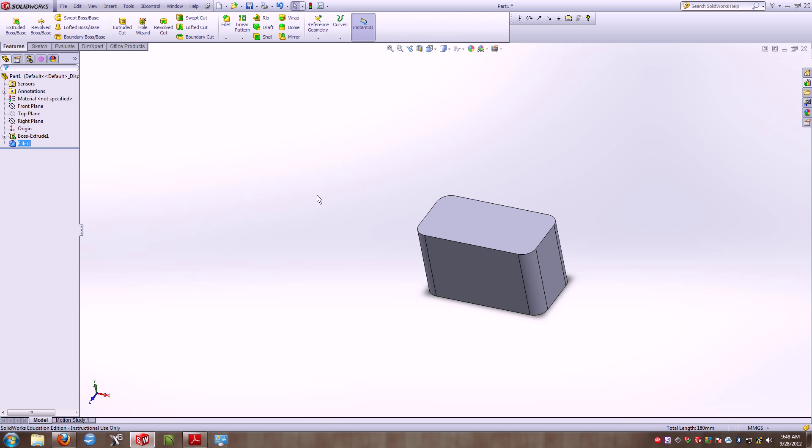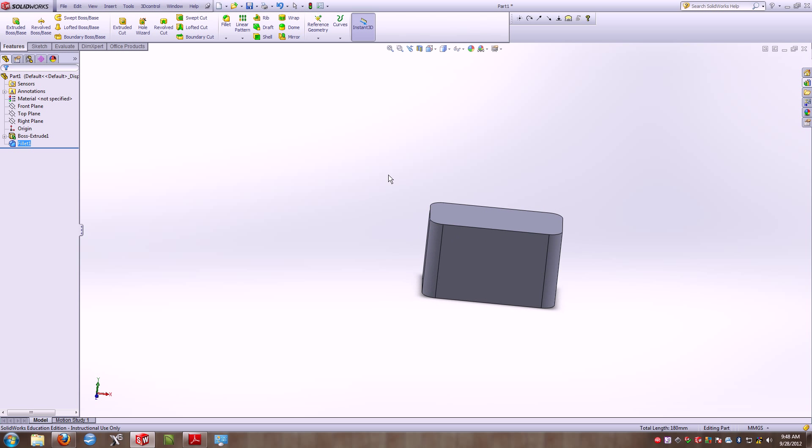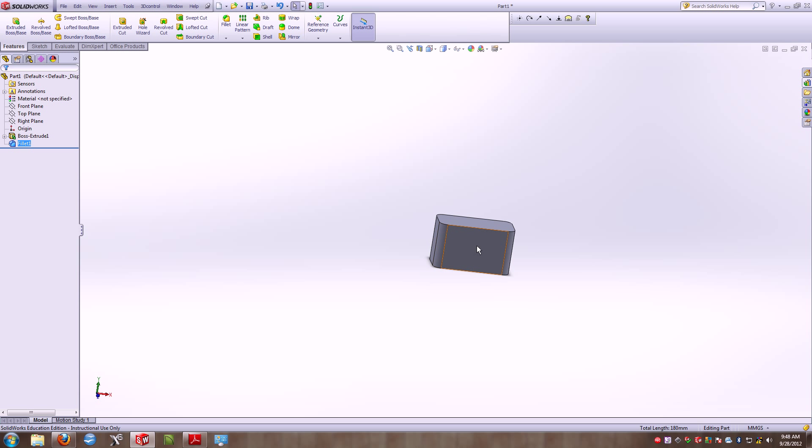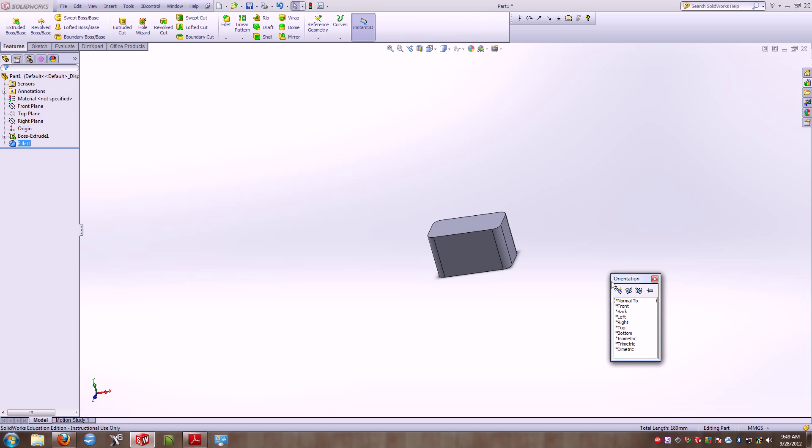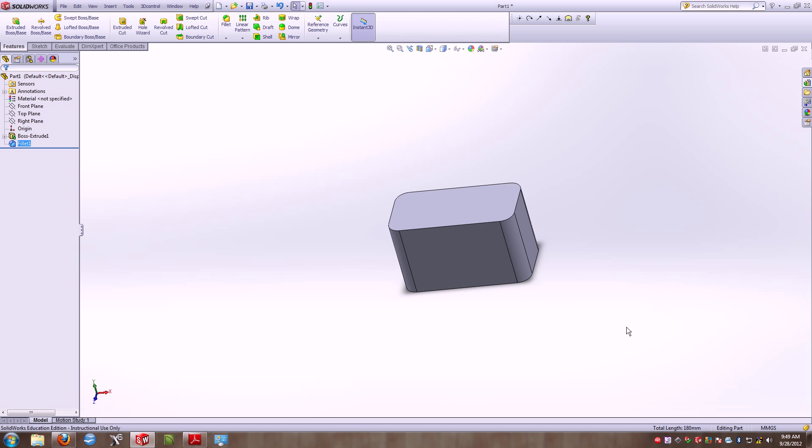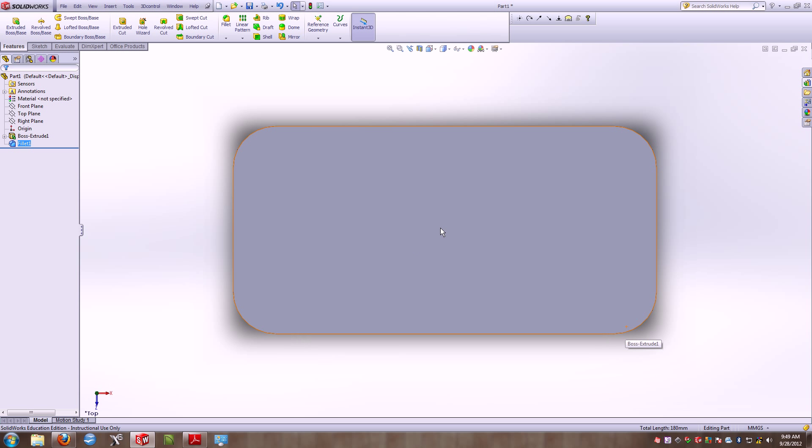The next thing that we need to do is hollow out this part. This is where people make mistakes. They tend to hollow this side, or this side, or this side. What I ask you to do is if you select the top, so spacebar, top, that will show you the side that you need to hollow. So I'm going to look at it directly to the top, and it's asking that I shell this with a 5 millimeter thickness for the shell.